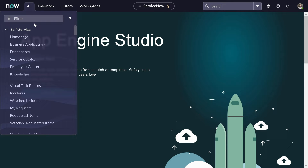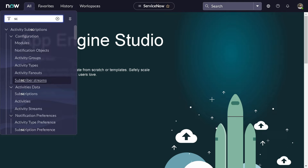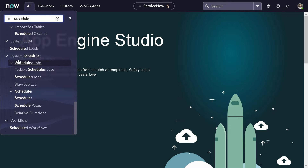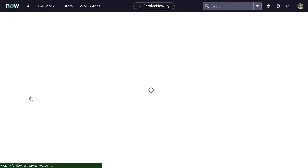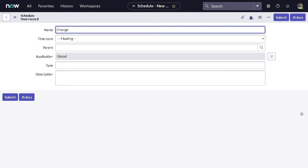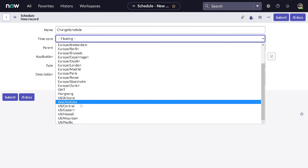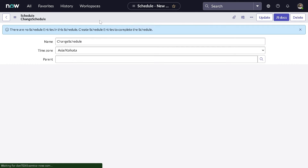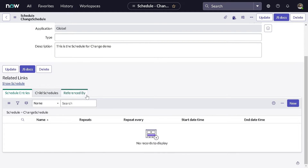First of all, don't use the datetime API for this. You have to create a schedule. Under System Scheduler, there is Schedule. We'll create one and give it a name — 'Change Schedule'. I'll copy this name because we'll use it later. For the time zone, I'll keep it as my local time zone, Asia/Kolkata, so I can explain it clearly. I'll save this out.